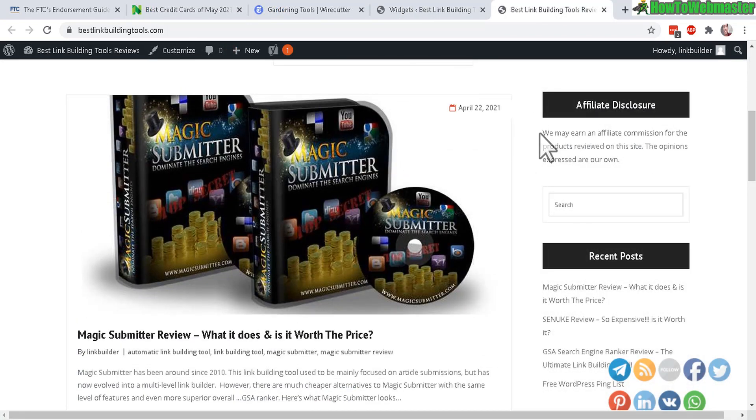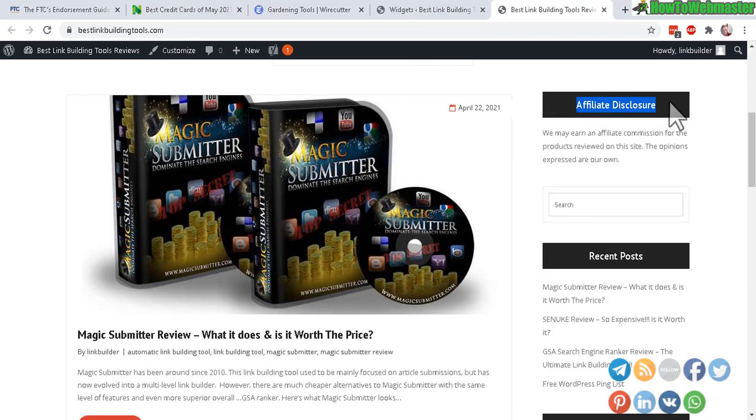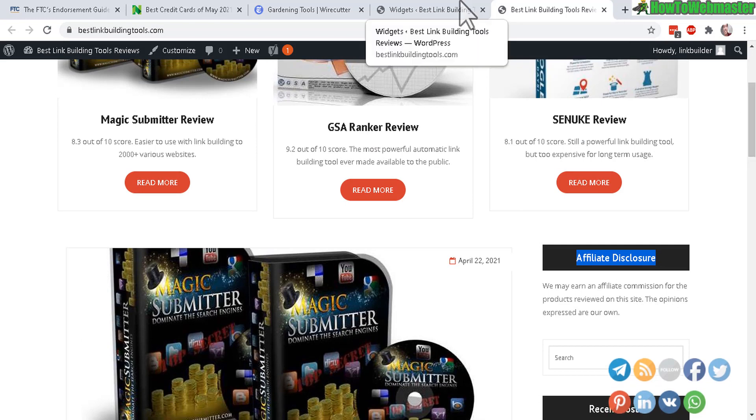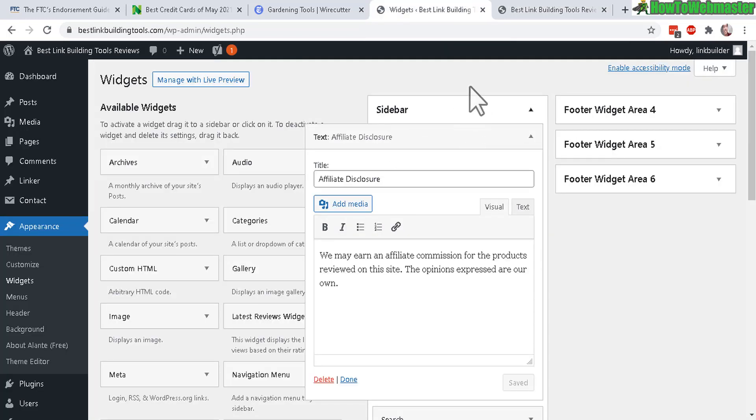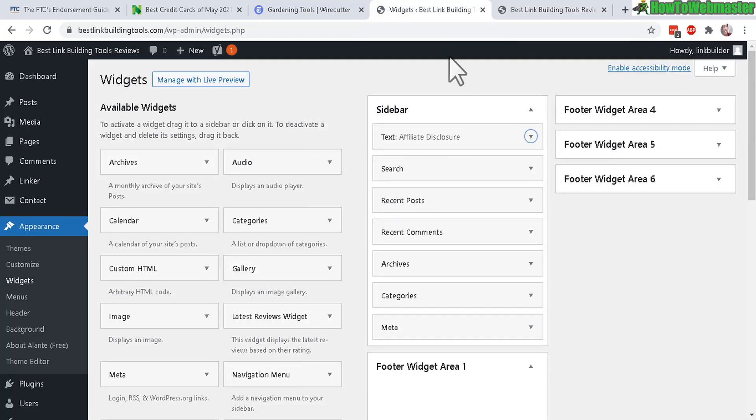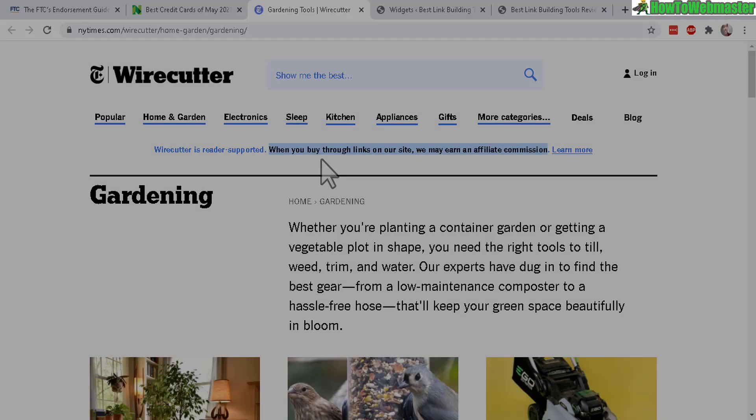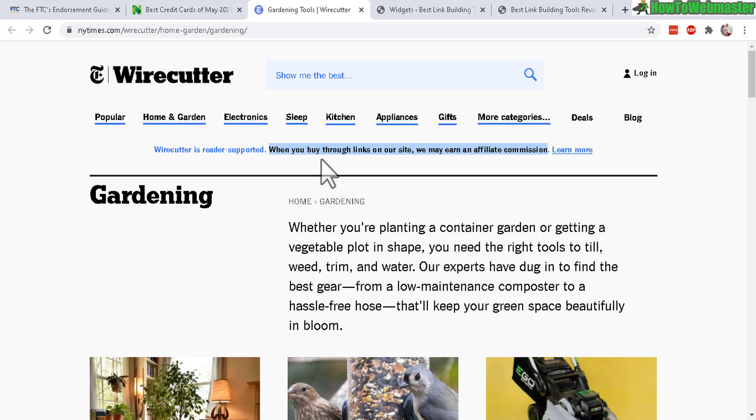There it is. Big affiliate disclosure. And this will work for WordPress. Most of your themes will have either a sidebar or a widget area. You can just drag over a text widget just like I did here. I hope you find this helpful.